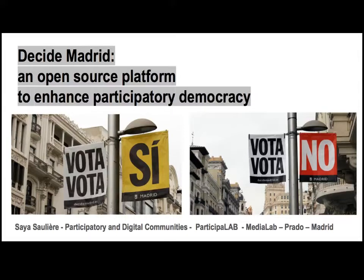I'm going to go straight forward. Thank you for the invitation. I slightly changed the topics of my presentation because we're still in our research, triangulating the evidence. Today I'm going to speak about Decide Madrid, the platform that enhances participatory democracy.